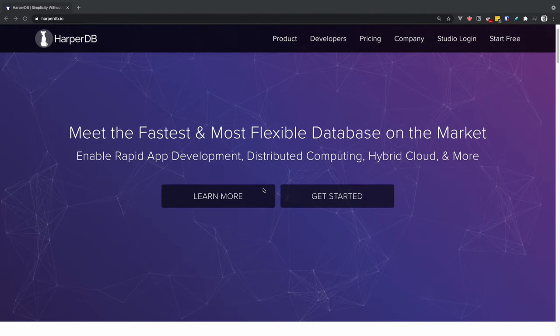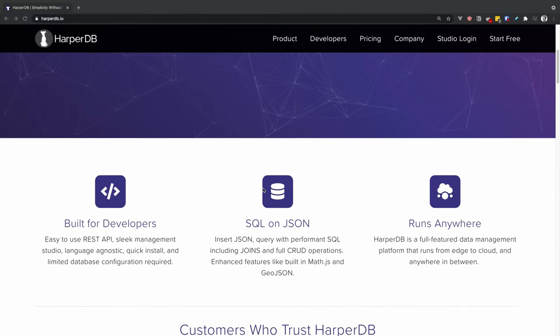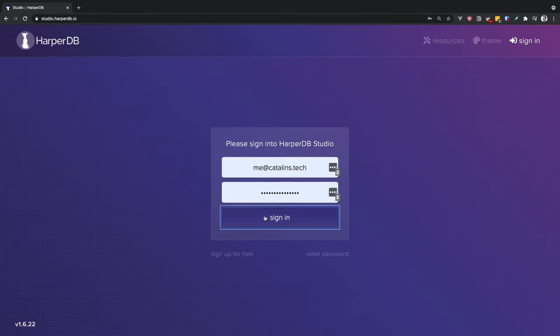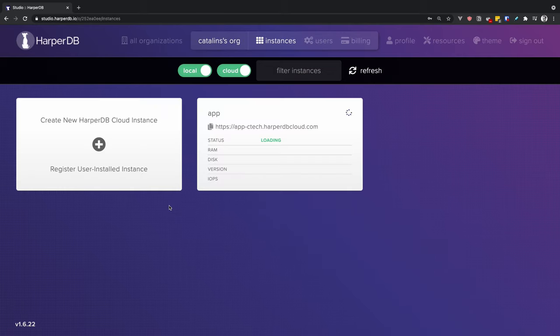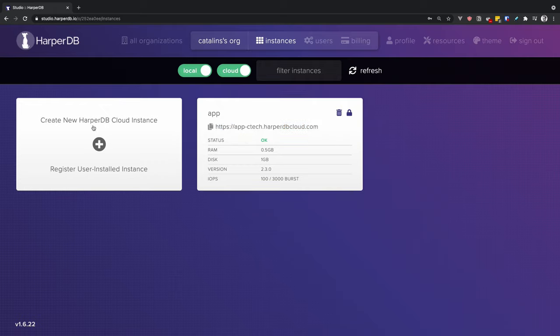Recently I took a break from the databases I usually use to play around with HarperDB. HarperDB is a distributed database with NoSQL and SQL capabilities. The most fascinating thing about HarperDB is that you perform all the CRUD database operations using only one endpoint. Other notable features are that you can execute SQL queries on JSON data, it removes the need for an ORM by returning results as JSON arrays, and the ability to insert data via JSON, CSV, or using SQL.